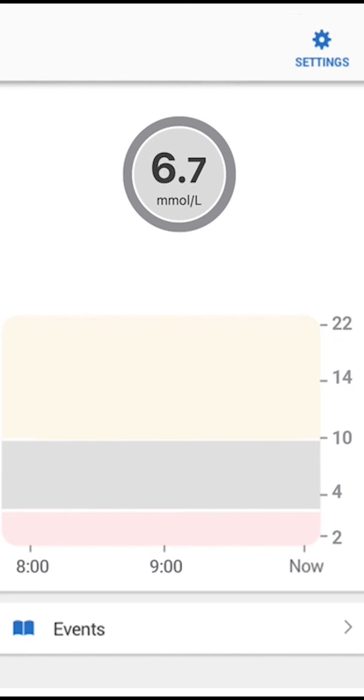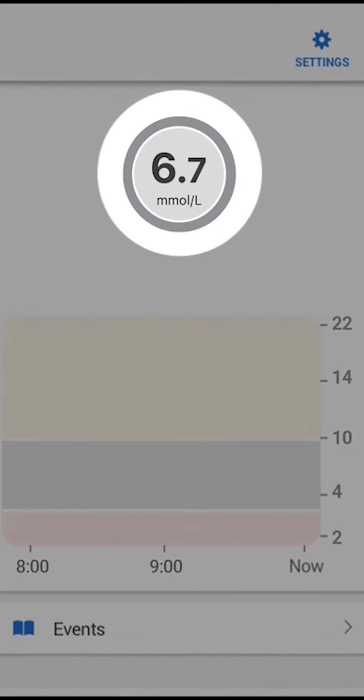See the number in the grey circle? That is your sensor glucose reading. It updates every five minutes. The colors let you know where you are at a glance.